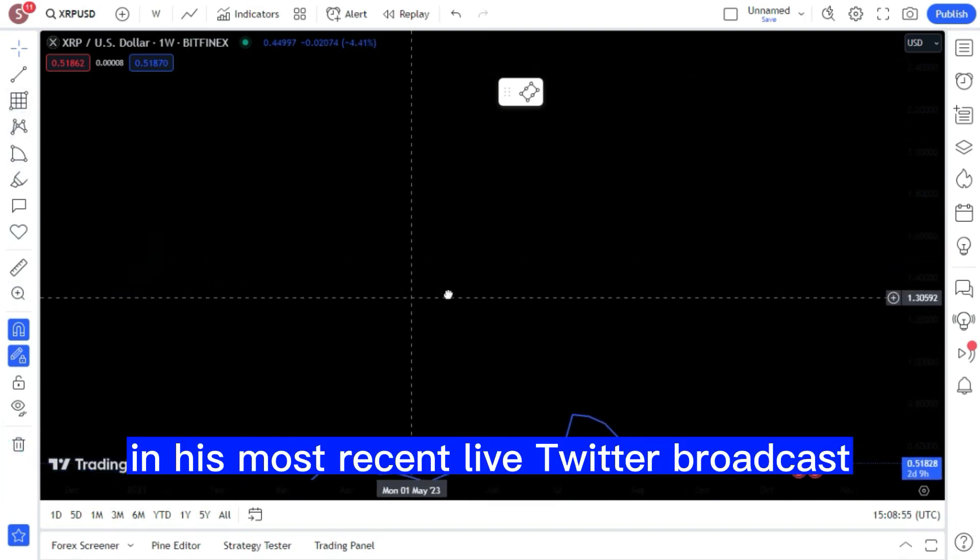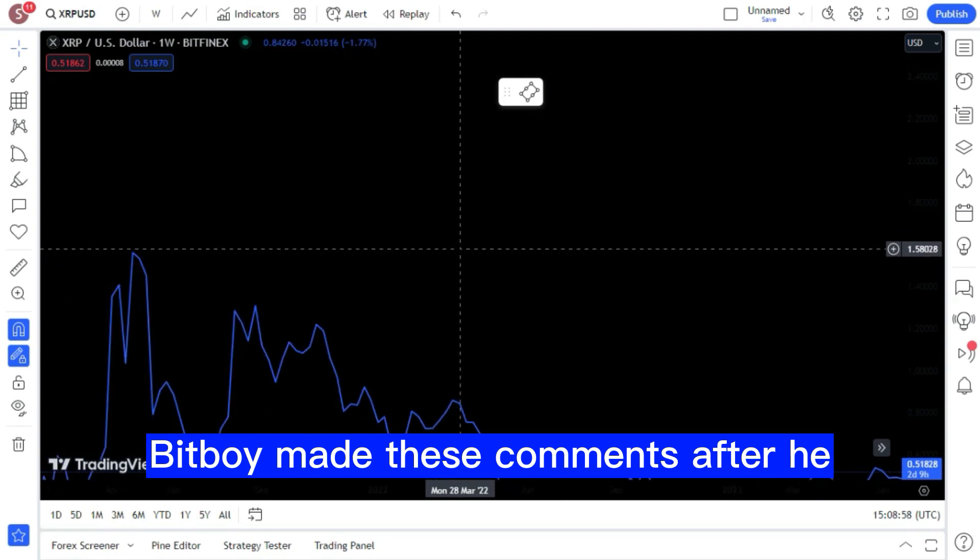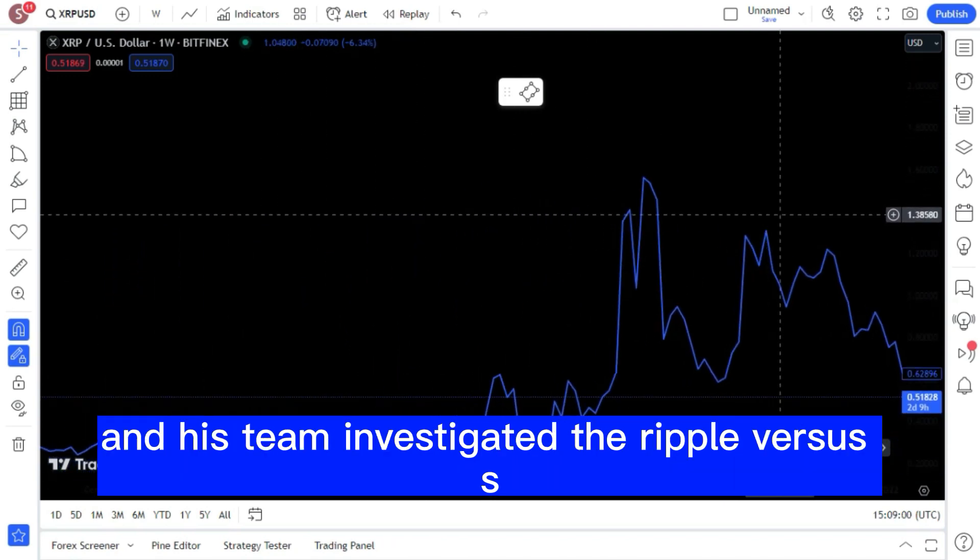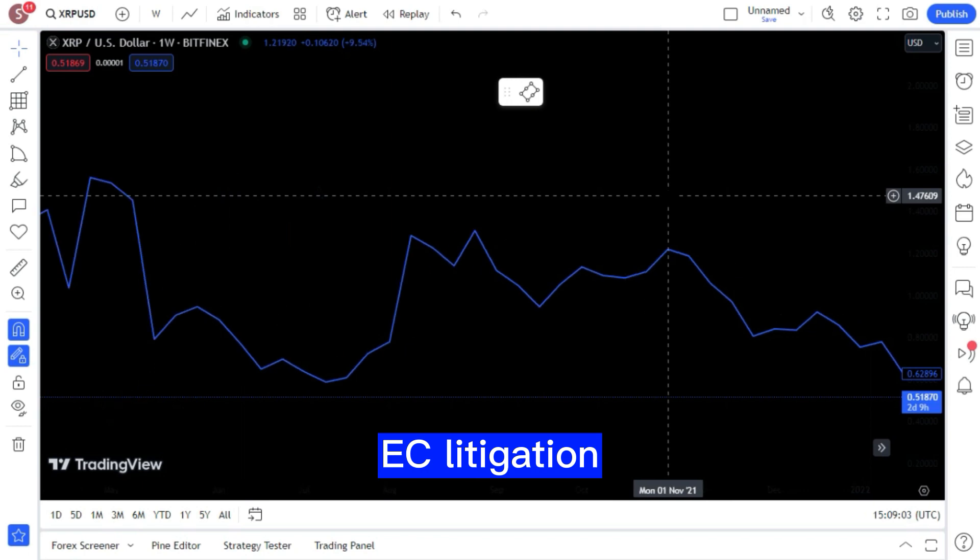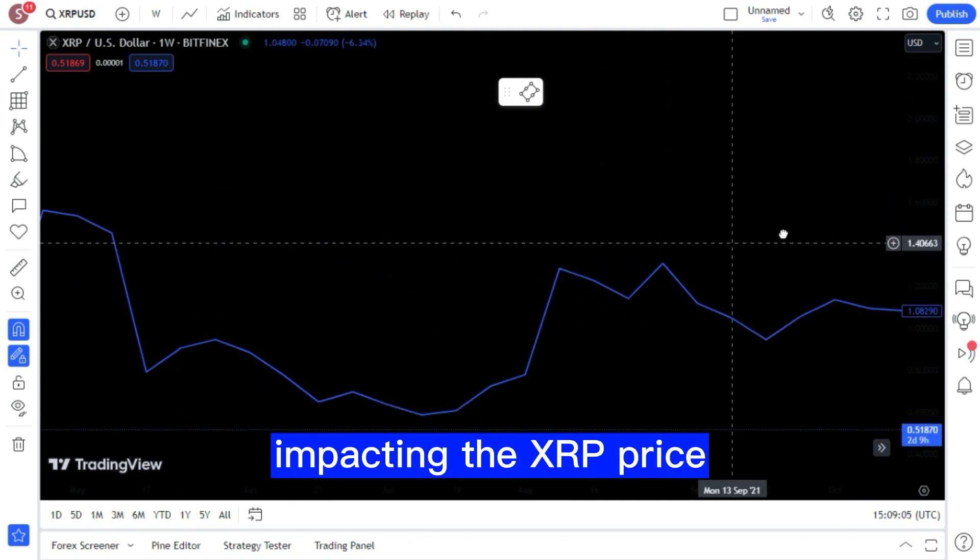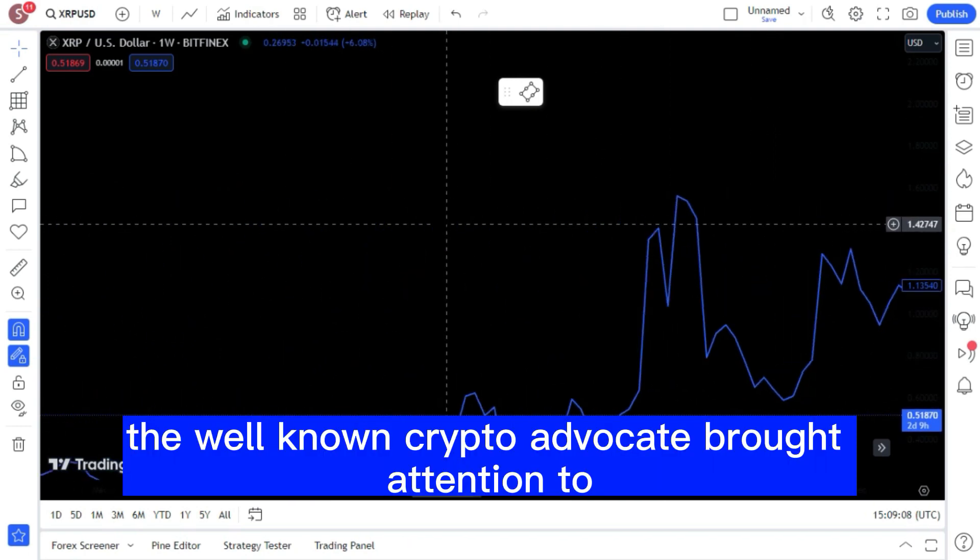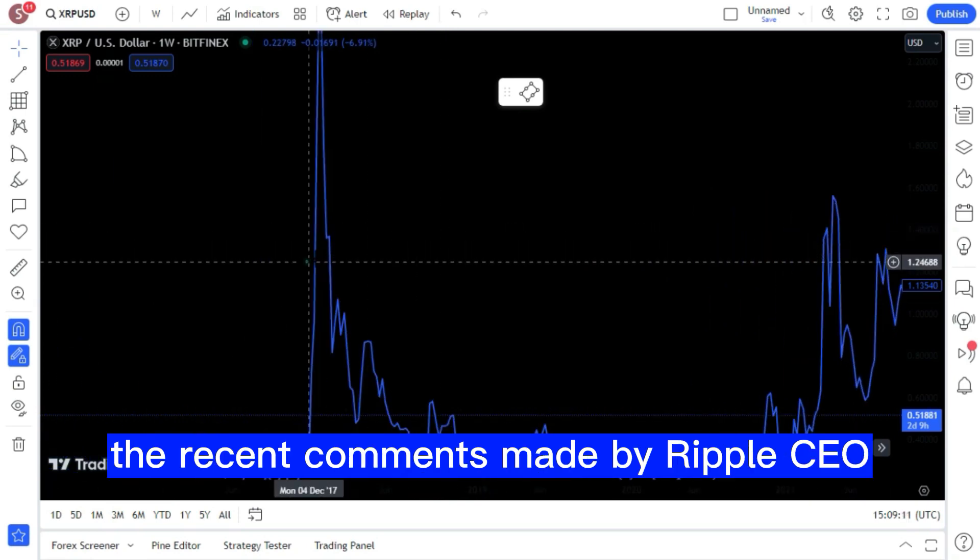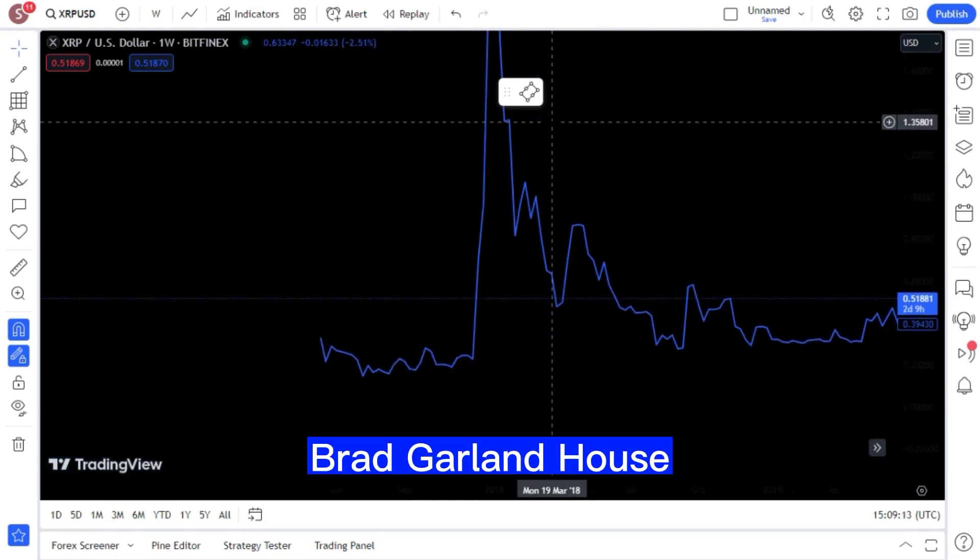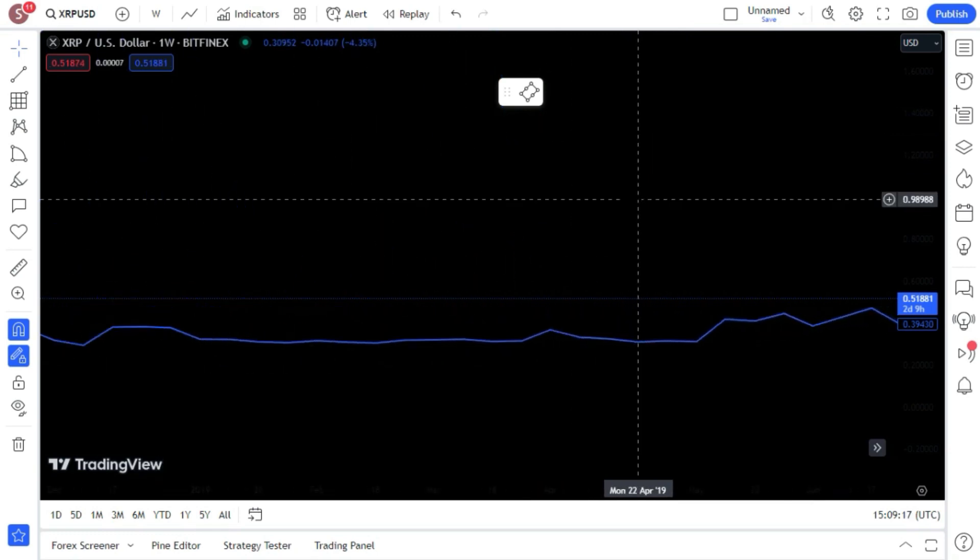In his most recent live Twitter broadcast, BitBoy made these comments after he and his team investigated the Ripple vs. SEC litigation and other news stories impacting the XRP price. The well-known crypto advocate brought attention to the recent comments made by Ripple CEO Brad Garlinghouse regarding the anticipated date of a final ruling in the case.